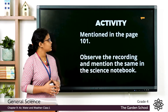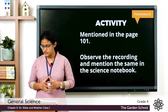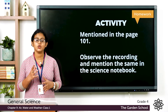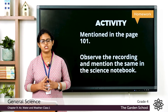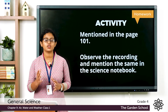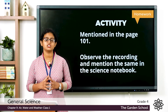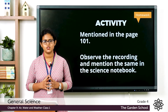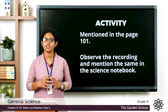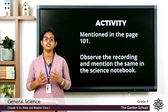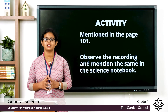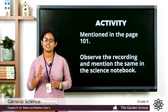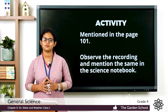There is an activity on page number 101. You can do that activity and write down your findings in your notebook. In the coming class, we will be discussing new topics about this chapter. So till then, thank you.